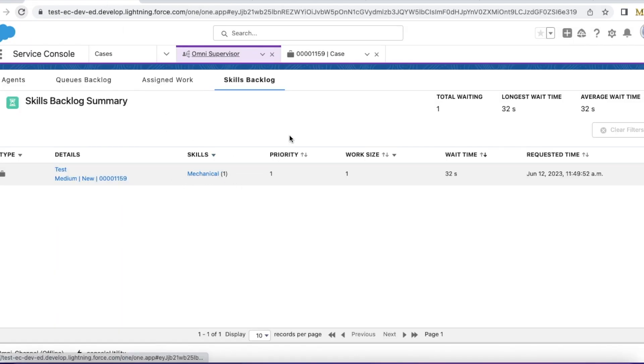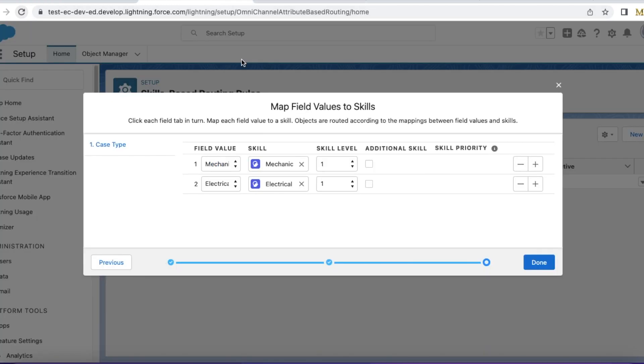So using Salesforce flow, we can easily invoke skills-based routing rules, which we have configured.